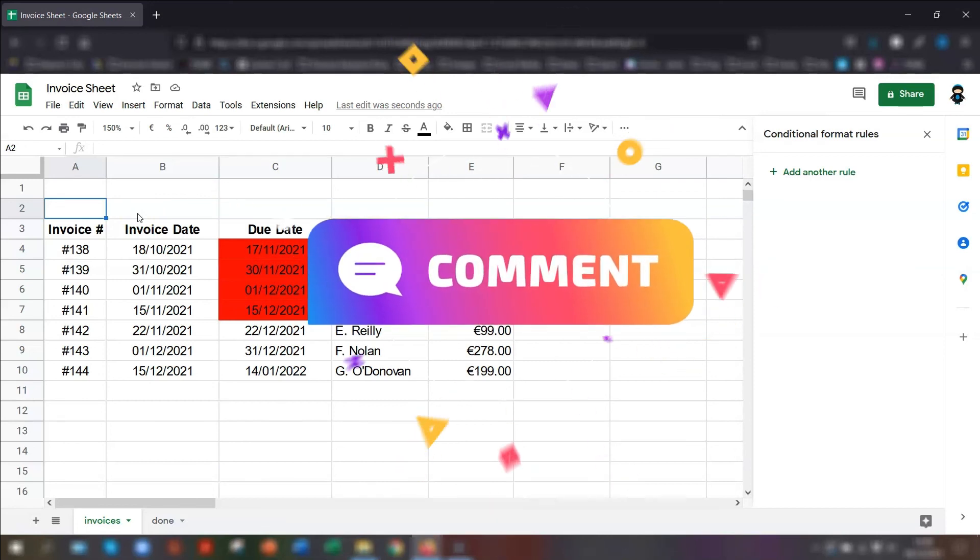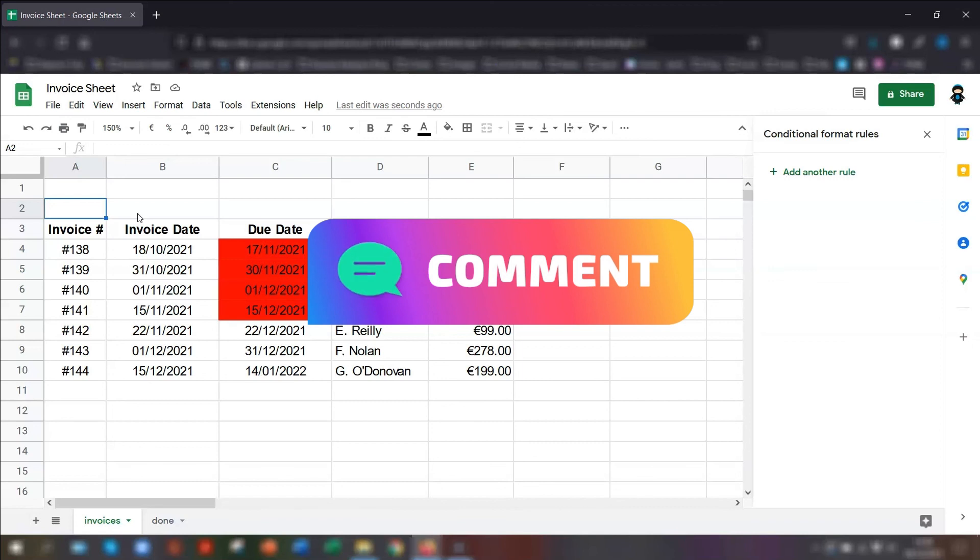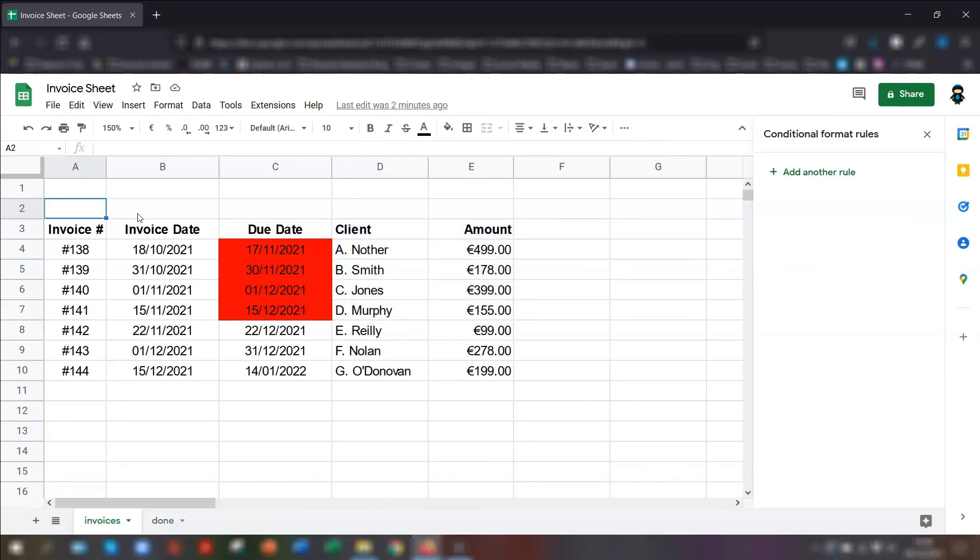Let me know in the comments below if you use any conditional formatting rules like this in your invoicing spreadsheet. As I mentioned earlier, watch this video next to create a real simple invoice using a template that is pre-built into Google Sheets already. As always, thanks for watching and I'll see you in the next video. Bye for now.